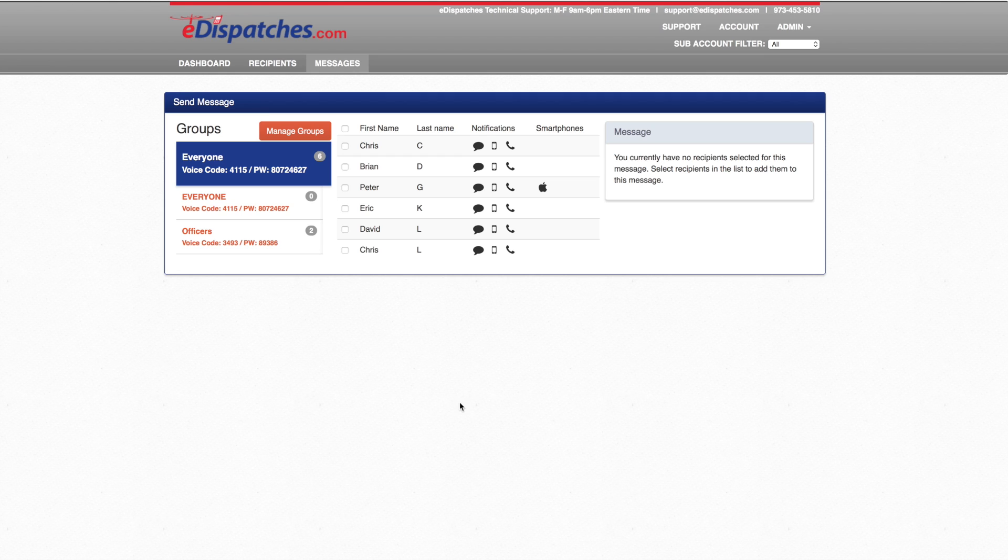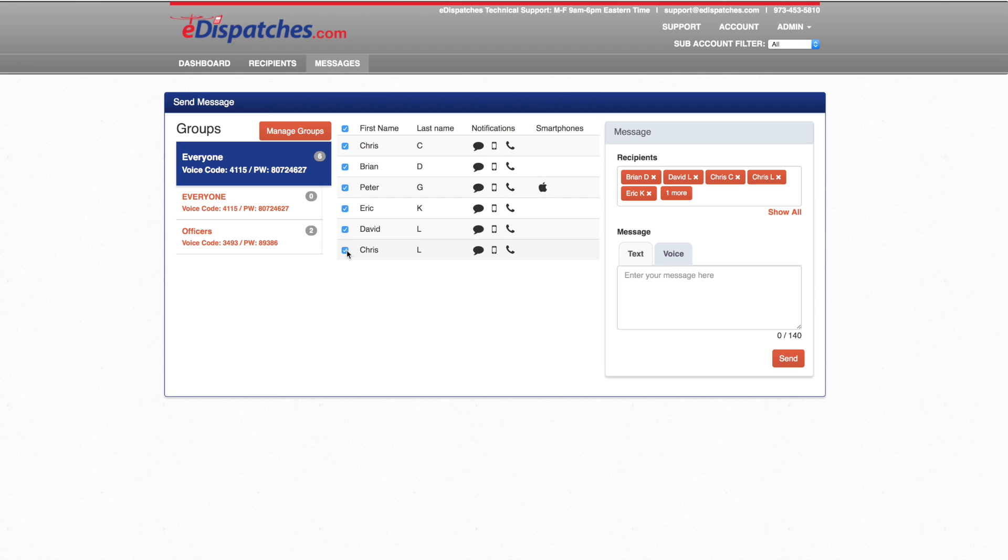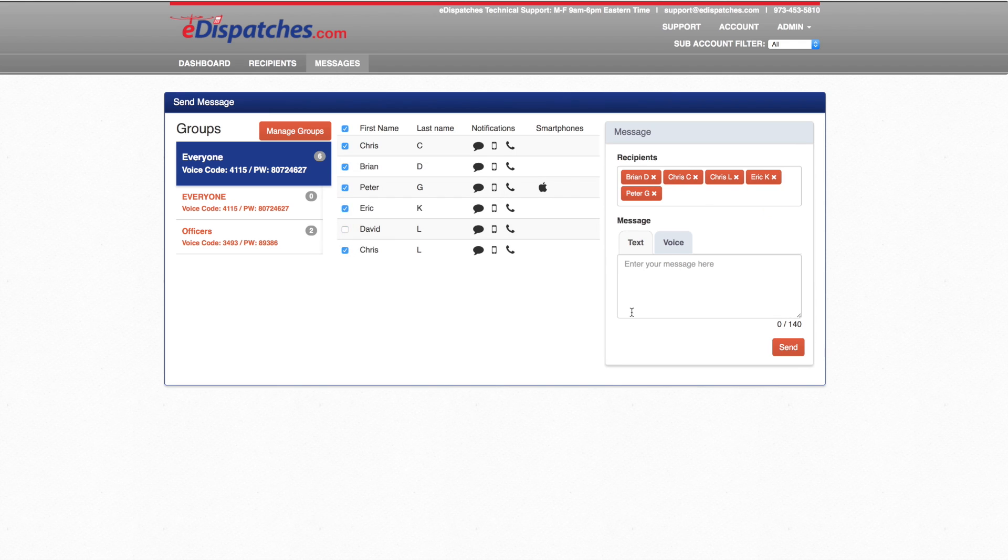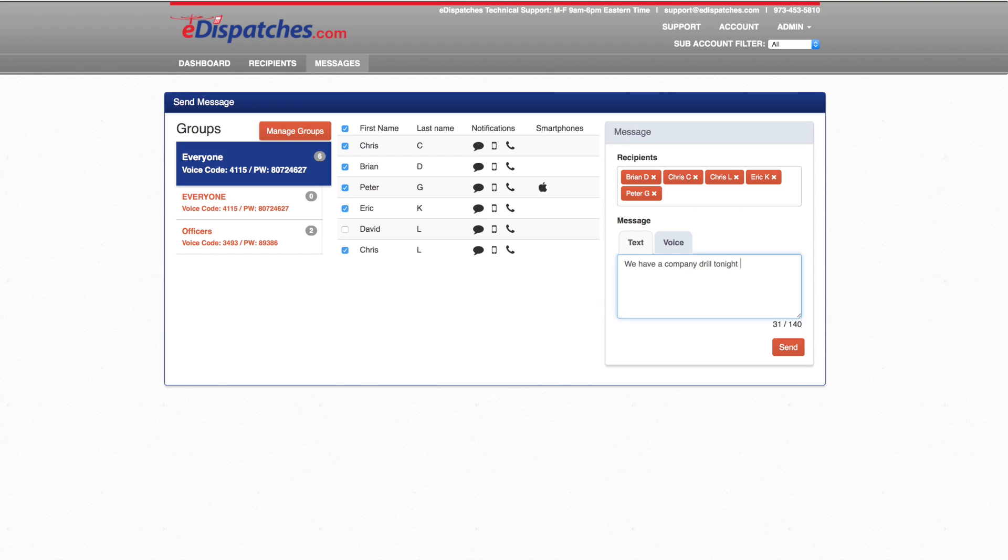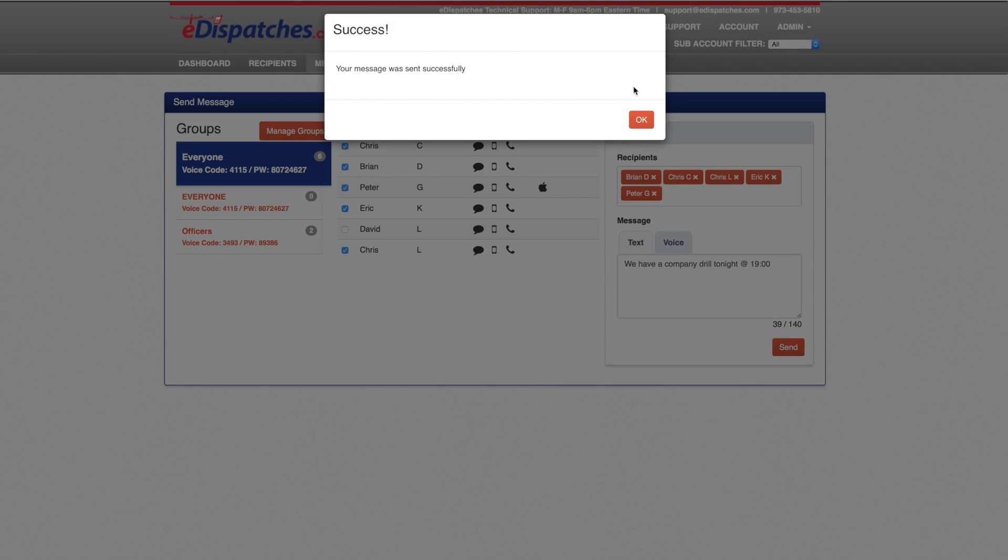The messaging page is where you can send a priority text message to all members or a group of members. This feature is included with your eDispatches plan. You can send a message to all the members by selecting a check mark and selecting all. You can also individually unselect some members. The message has been successfully sent.